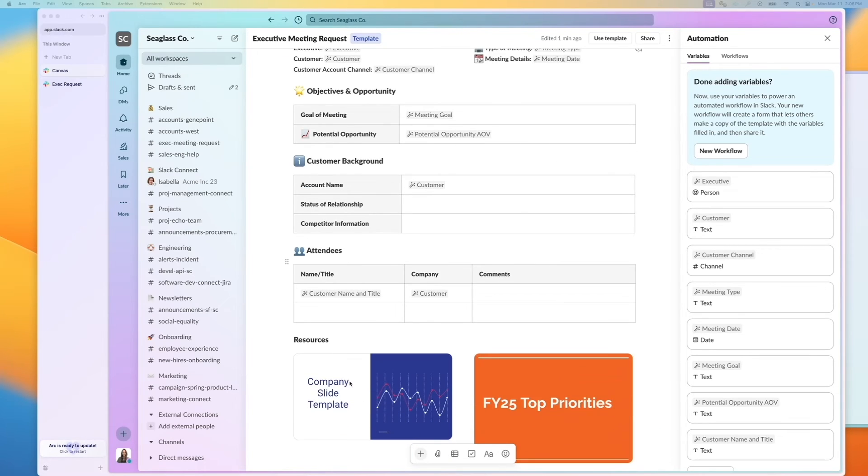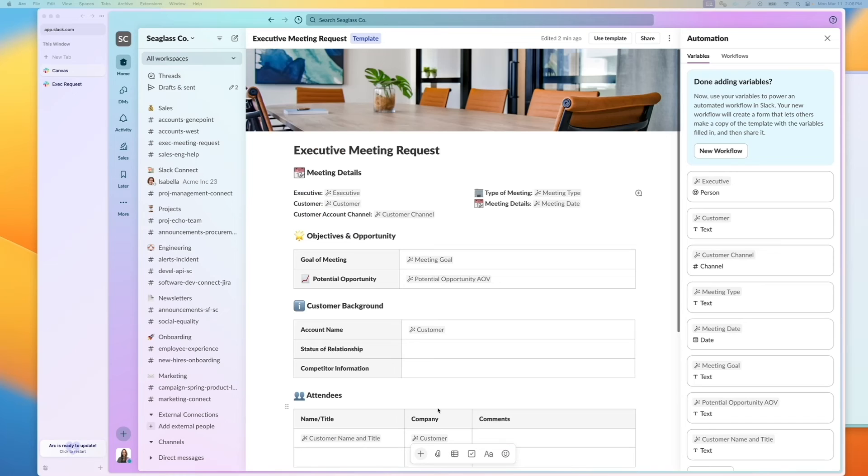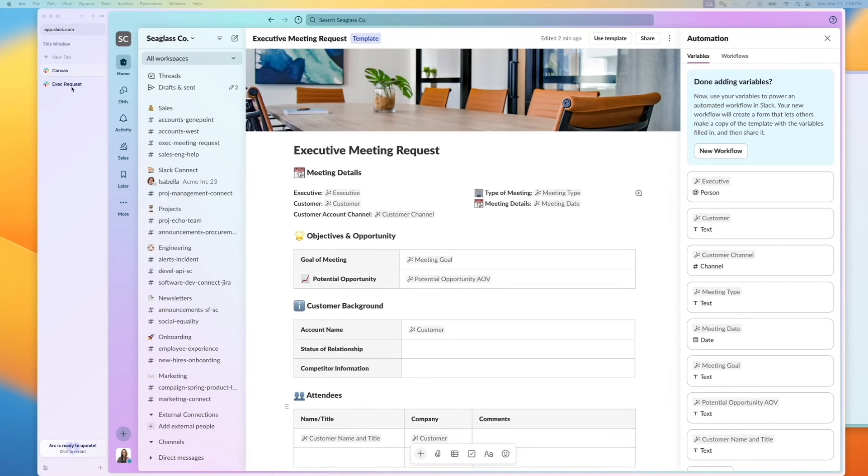And even in the template itself, I can embed files and resources so that whenever somebody makes a copy of this, they have this readily. So I've already set this up as a workflow, and I wanted to show you how this can be used in real life.